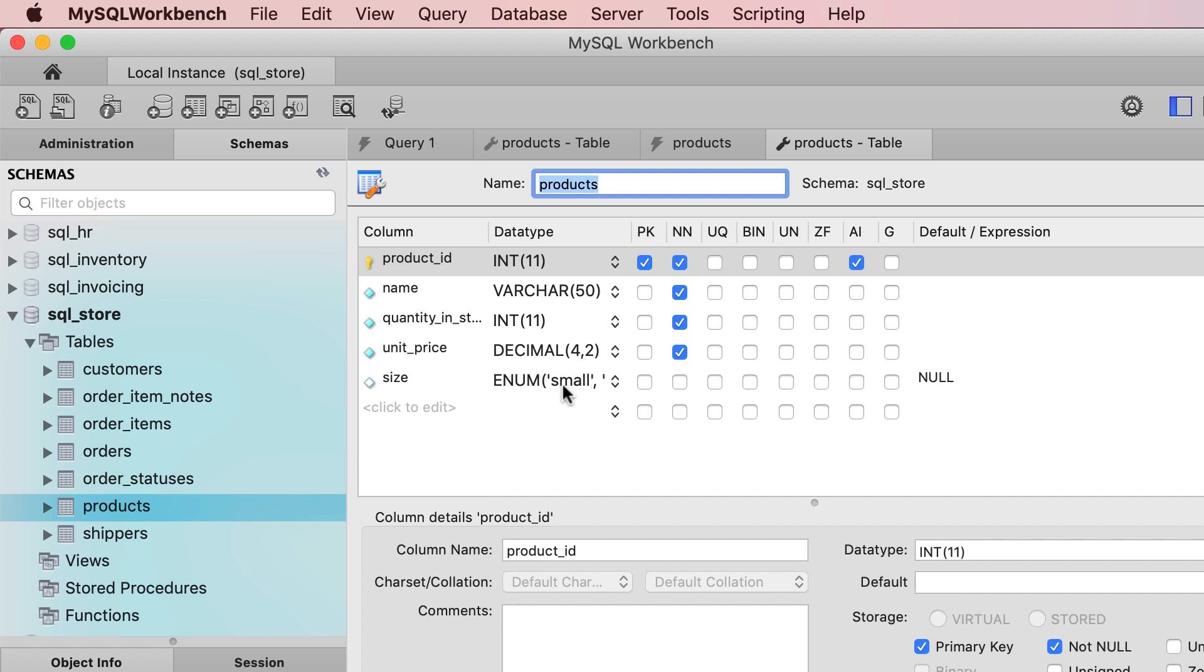Also, with this approach, we can't add additional attributes to each member. For example, what if we want to include the actual measurements for each size? We can't do that. Also, if you want to get the list of all possible sizes and display them in a dropdown list in our application, you have to do a bit more work. It's not that easy.